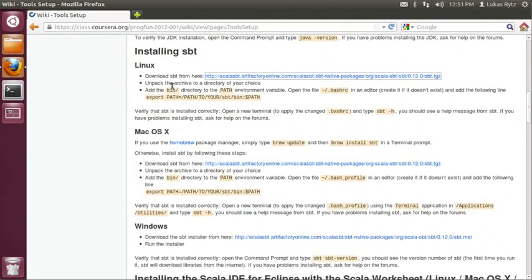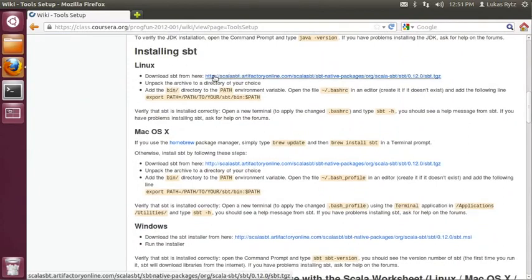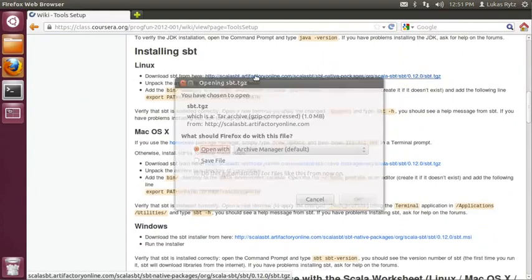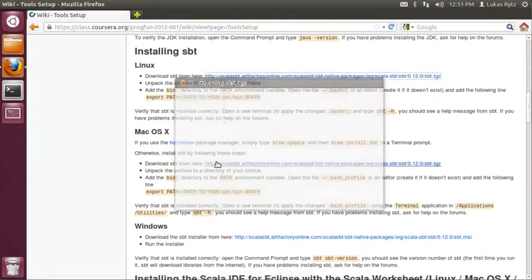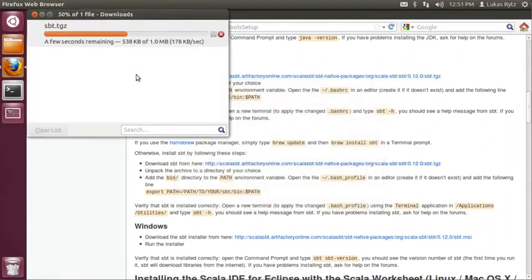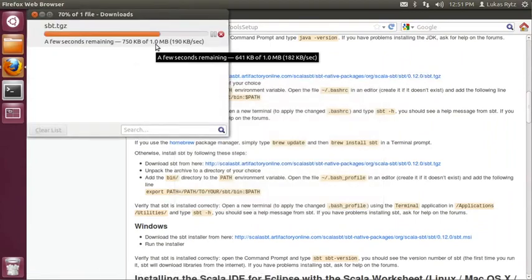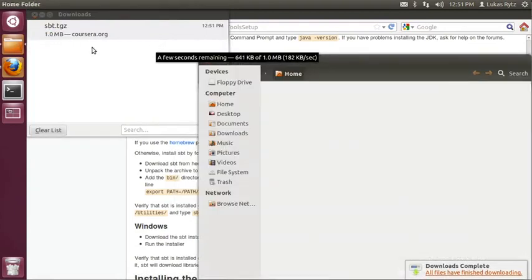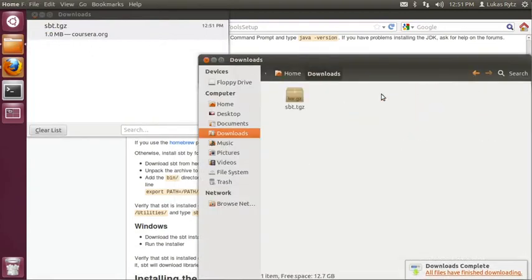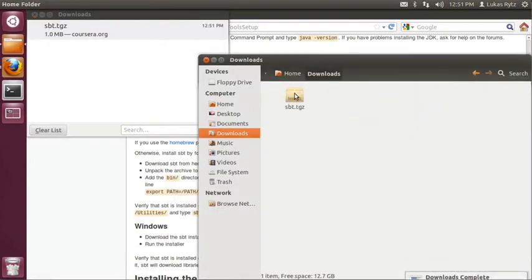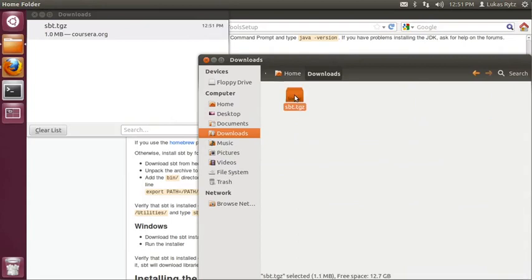In order to install SBT, it has to be downloaded from this URL. So we simply click the URL. We save the file and Firefox will send it to the download folder of my home directory. So we go to the home directory, download folder and we see this SBT archive.